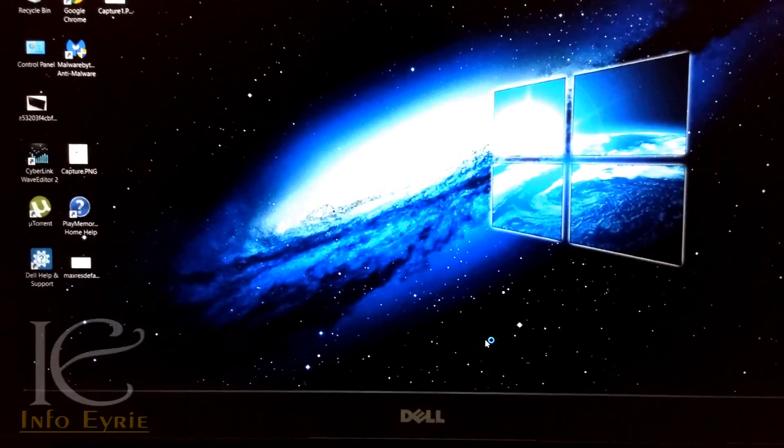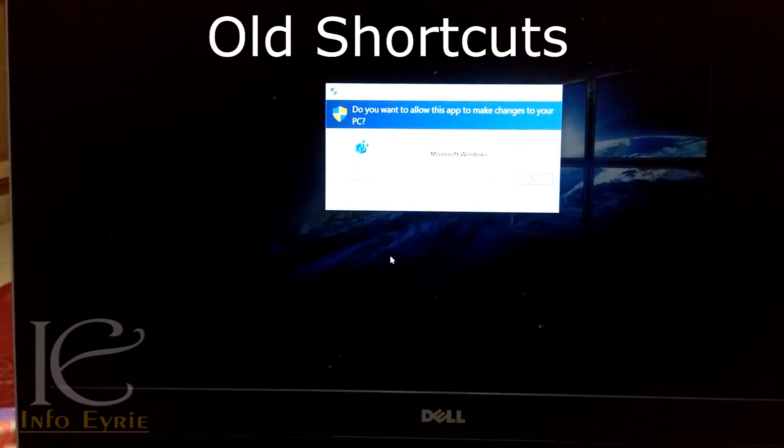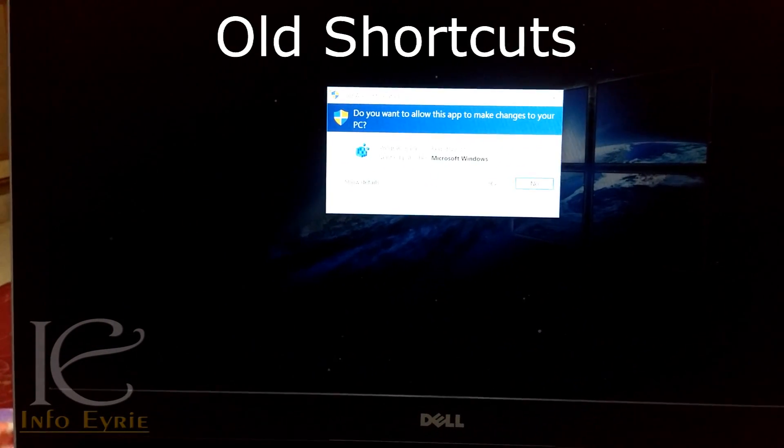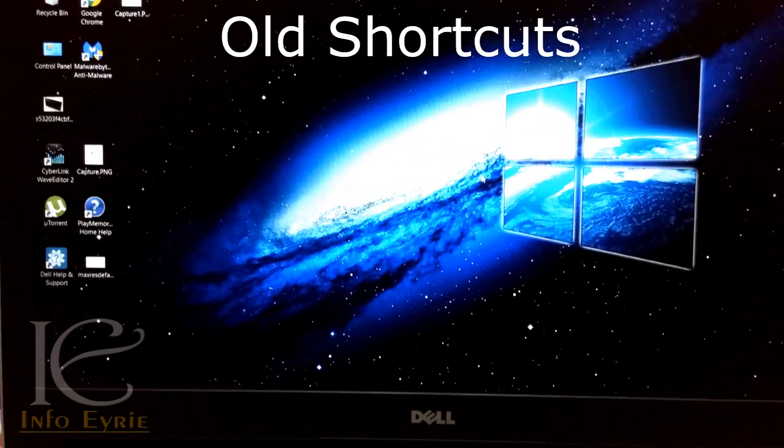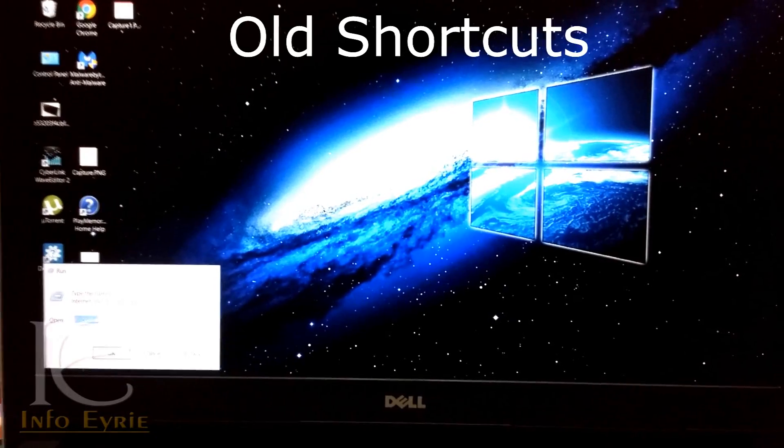Old keyboard shortcuts still work. You can open registry, msconfig, etc. which are still unchanged.